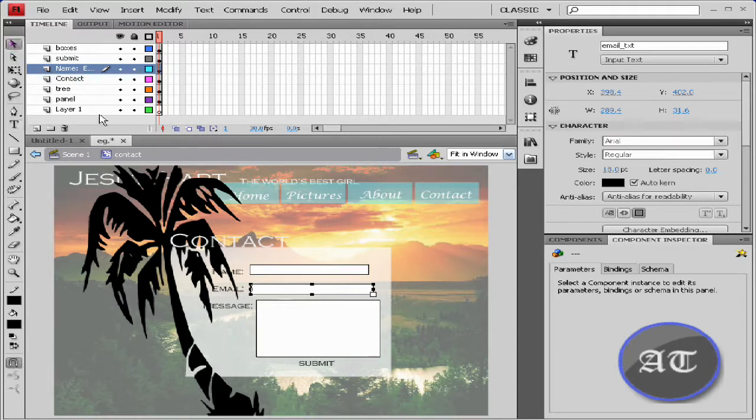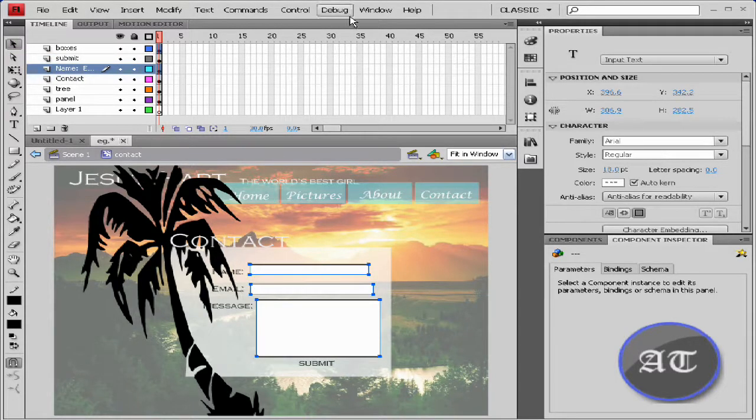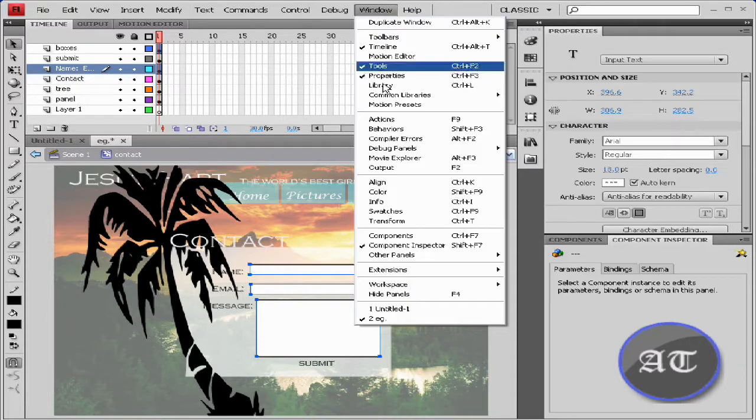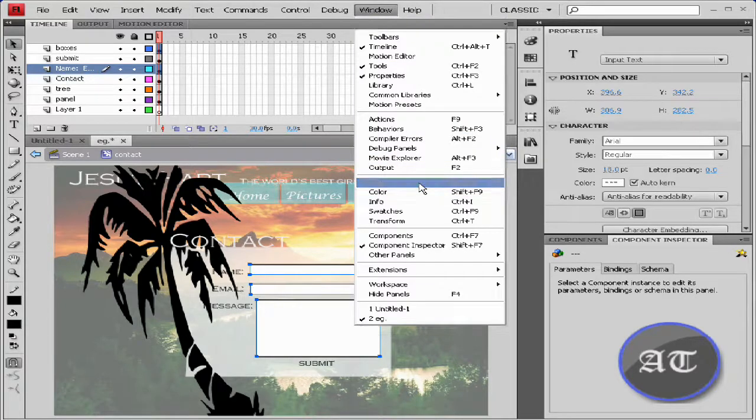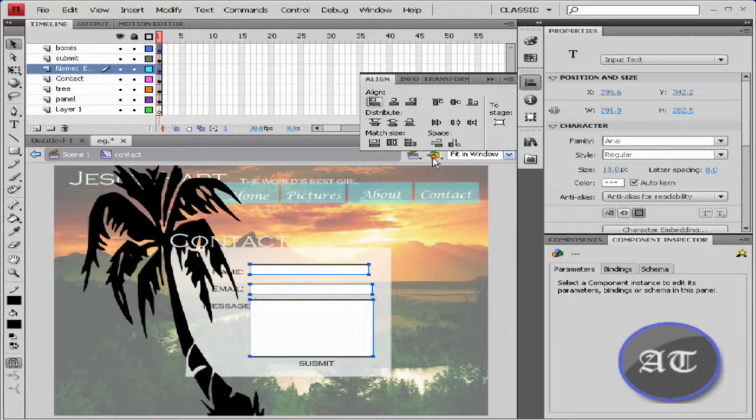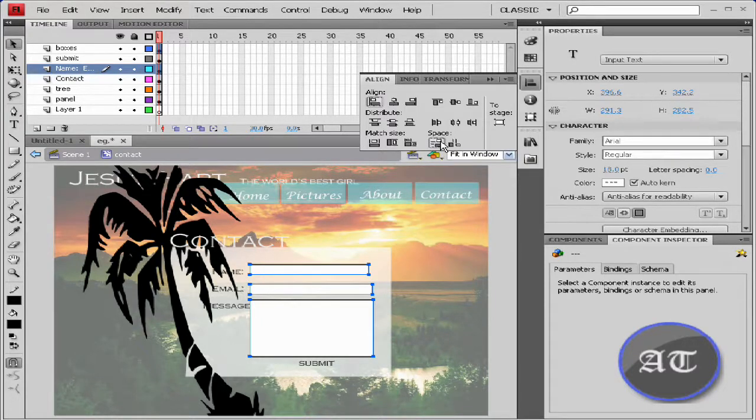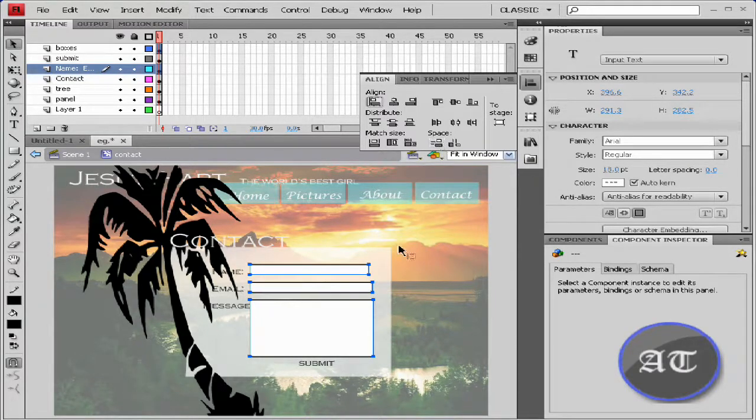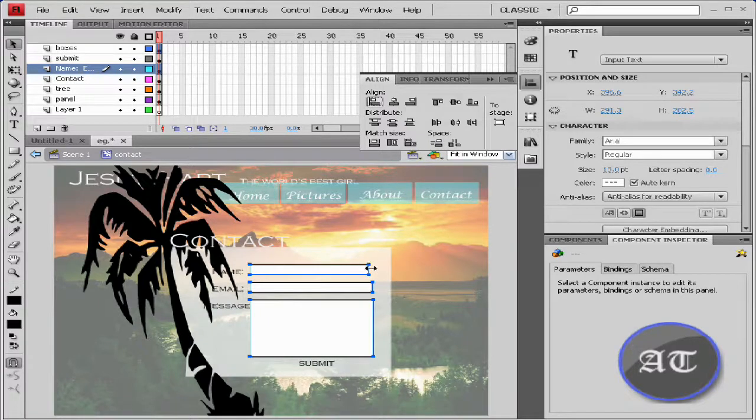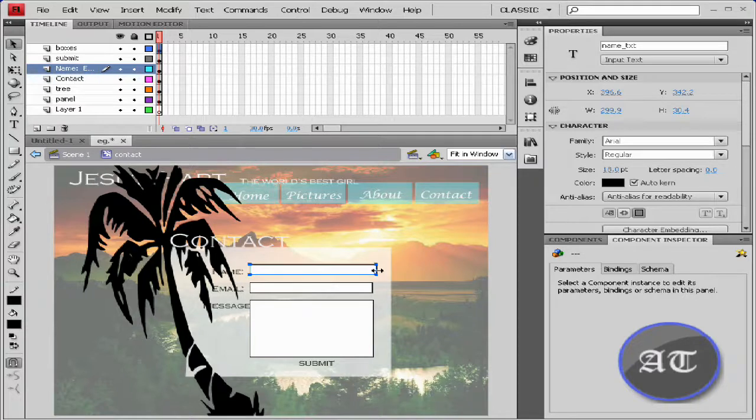Now you would like to take your selection tool and line the boxes up because they are all over the place. From the window, align the boxes to the left and we would like to evenly space them vertically.